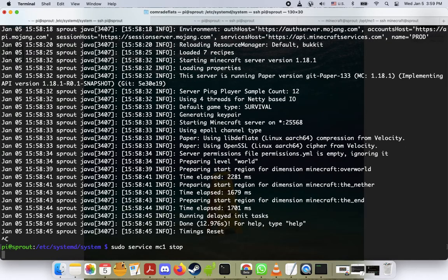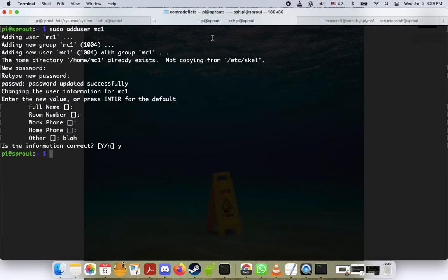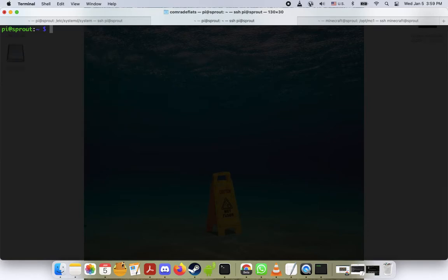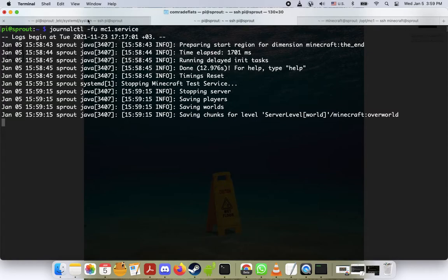Okay, and it's probably thinking for a moment, waiting for that to happen. And while it's thinking, we're going to hop over to this other tab here and we're going to do journalctl -fu mc1.service and just see if it's thinking. Cool. So now you see that it's shutting down the server. And that is pretty much it.